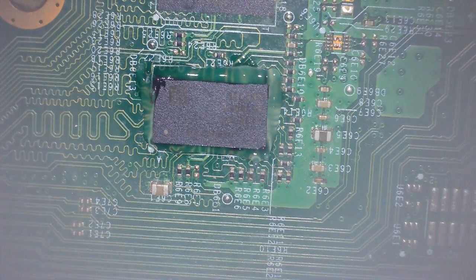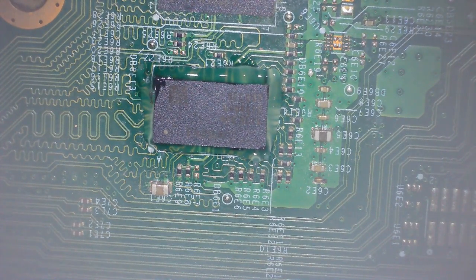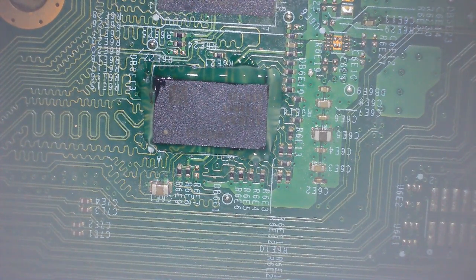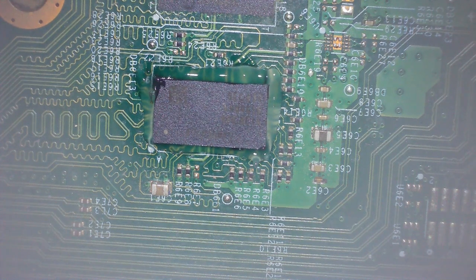So first I'm going to heat up the area, then I'm going to move close to the chip. When the flux starts bubbling, it's nearly ready to go, and then I'll just give it a nudge.